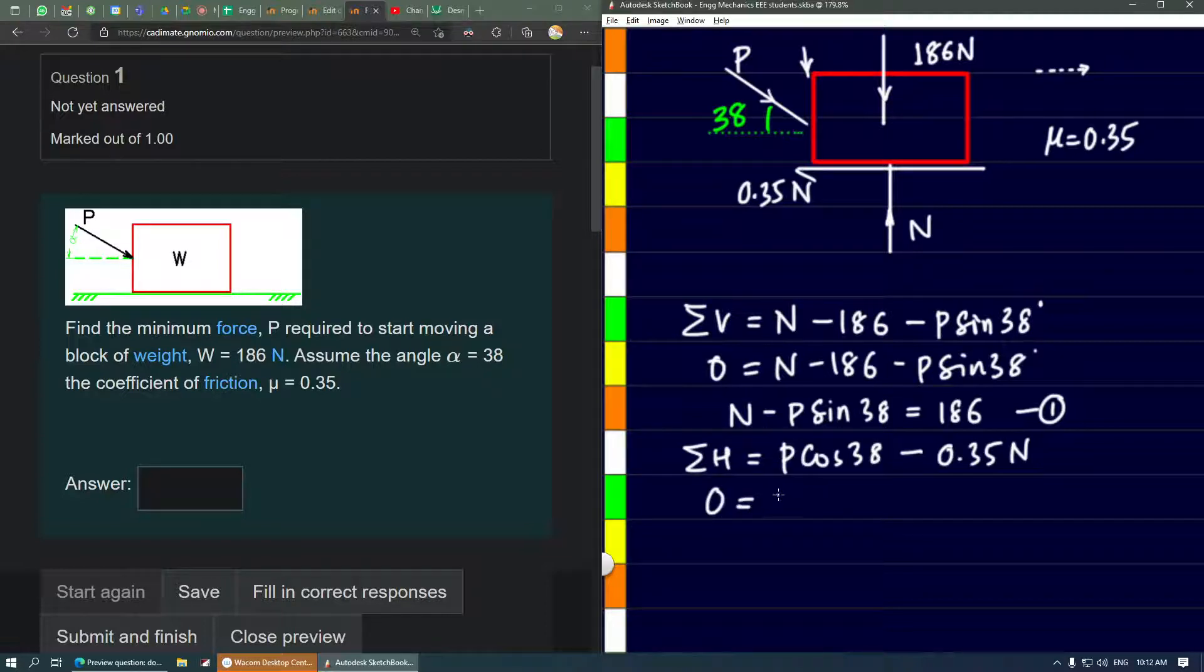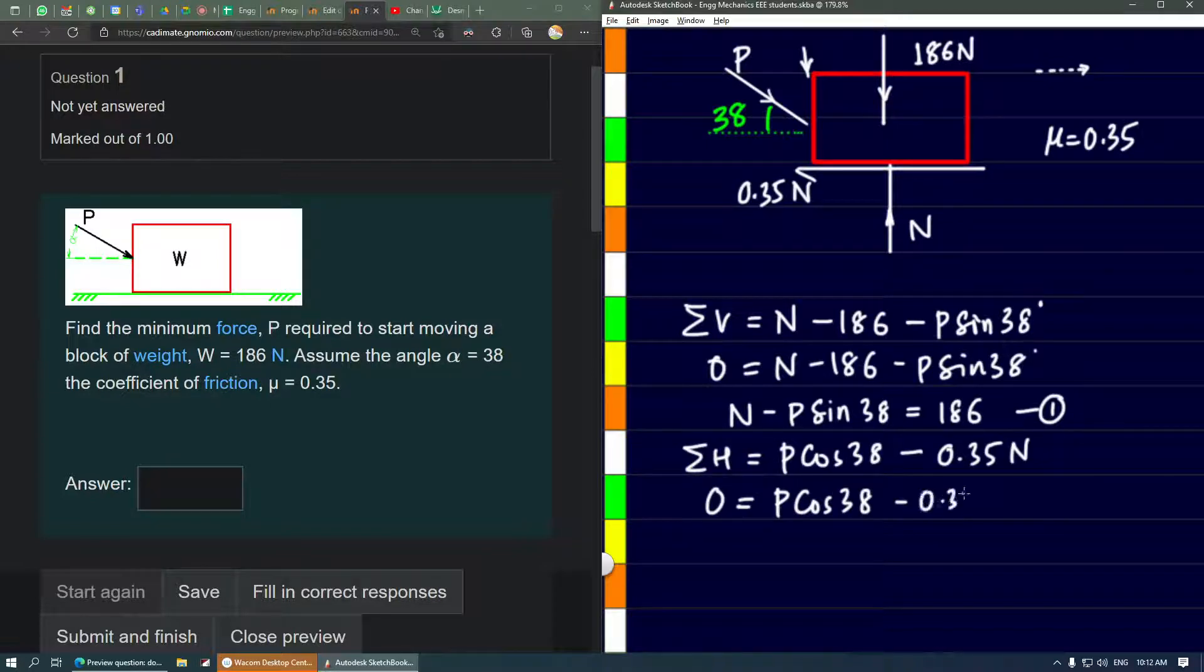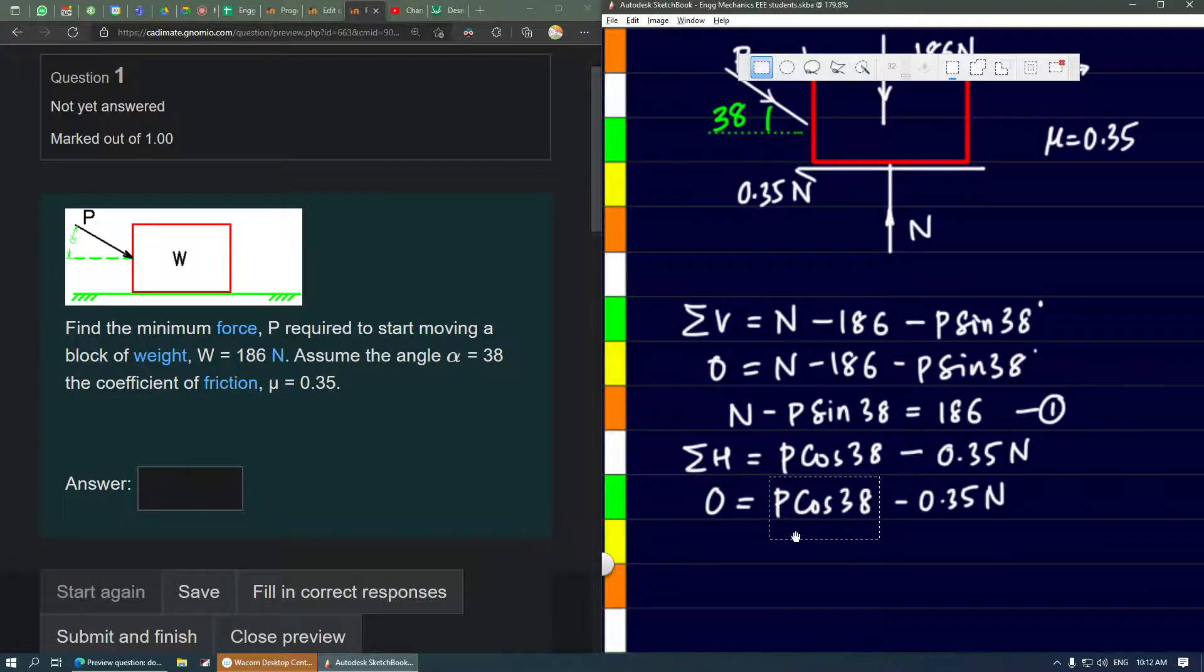P is what we need to find, and we have minus 0.35n, so we need to do some rearrangement here.